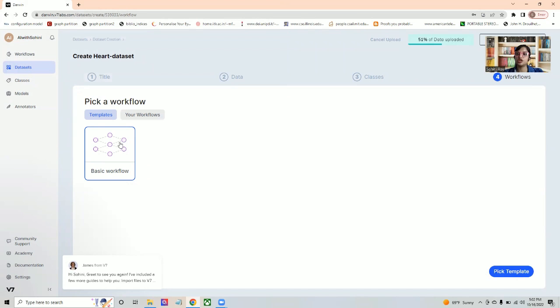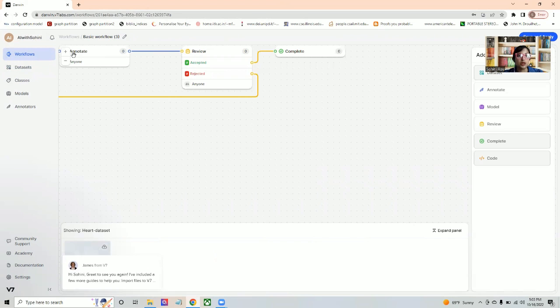Now it takes you to this page, which is the workflows. Workflows is just a way in order to make sure that your annotations can be done by a group of people, and there is somebody to do quality checking as well. We will just pick the basic workflow here. Once you annotate, then it's going to be reviewed. If the quality is fine, it is deemed to be complete.